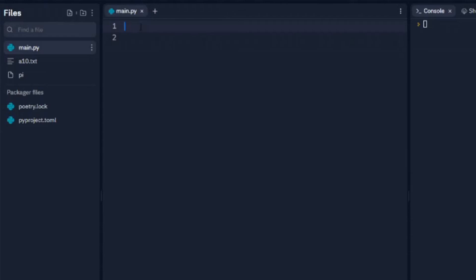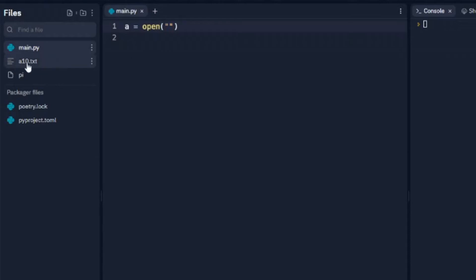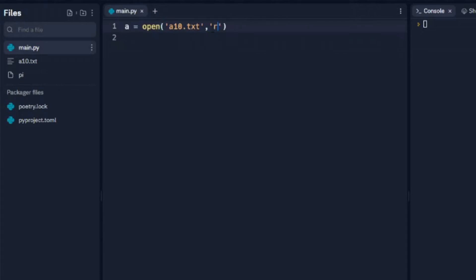So first we're going to look at how to open it, and to open it and read it we need to set a variable. We'll just call A for A10 here. We're going to look at this file first and we'll say we want to open. We need to tell it what we want to open. So for instance, the file is named A10.txt, so A10.txt, and we need to make sure these match here, so single quote single quote, and we want to read it. That's what this R is.